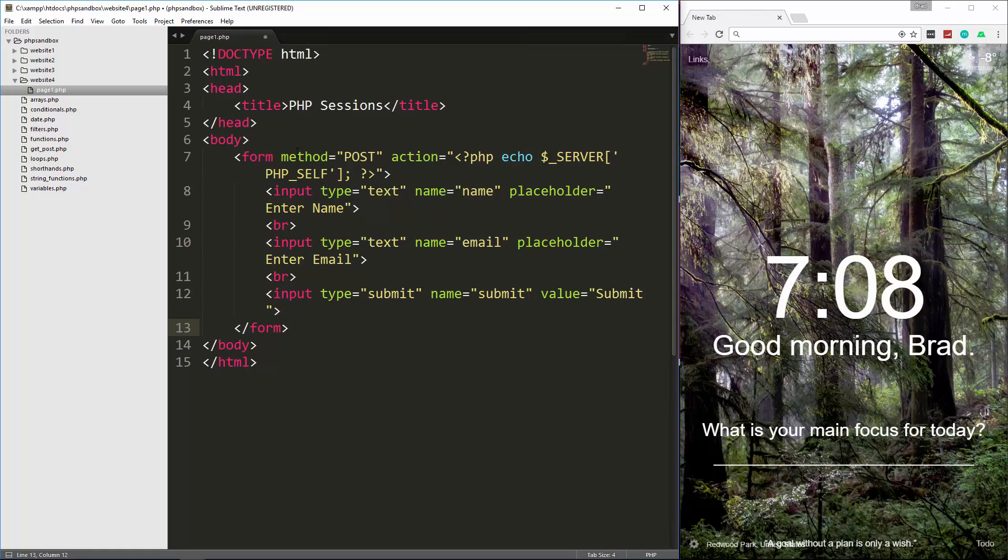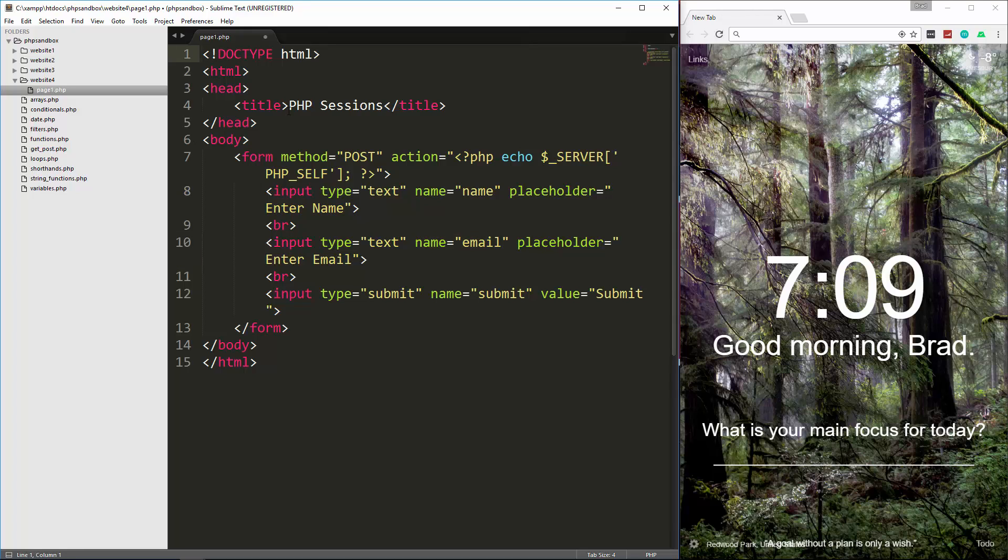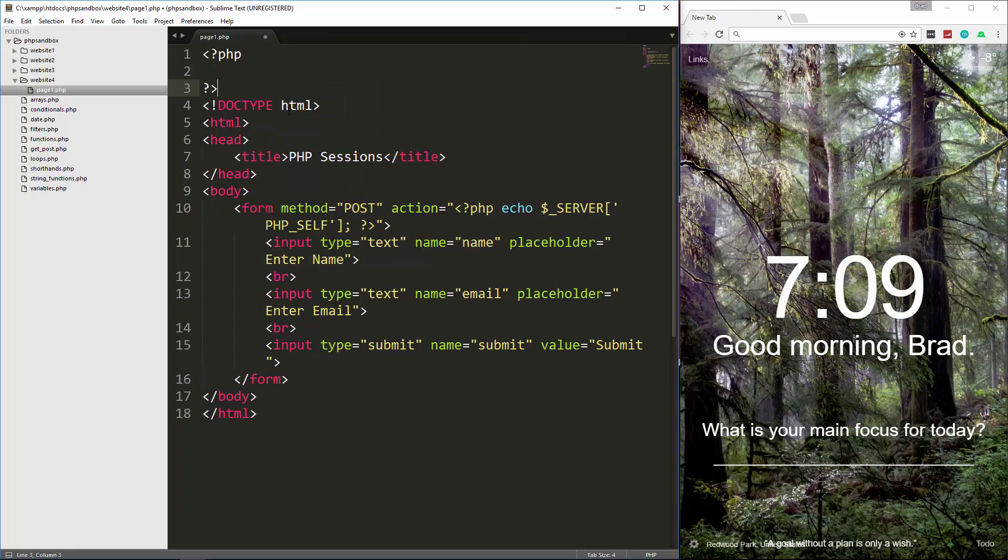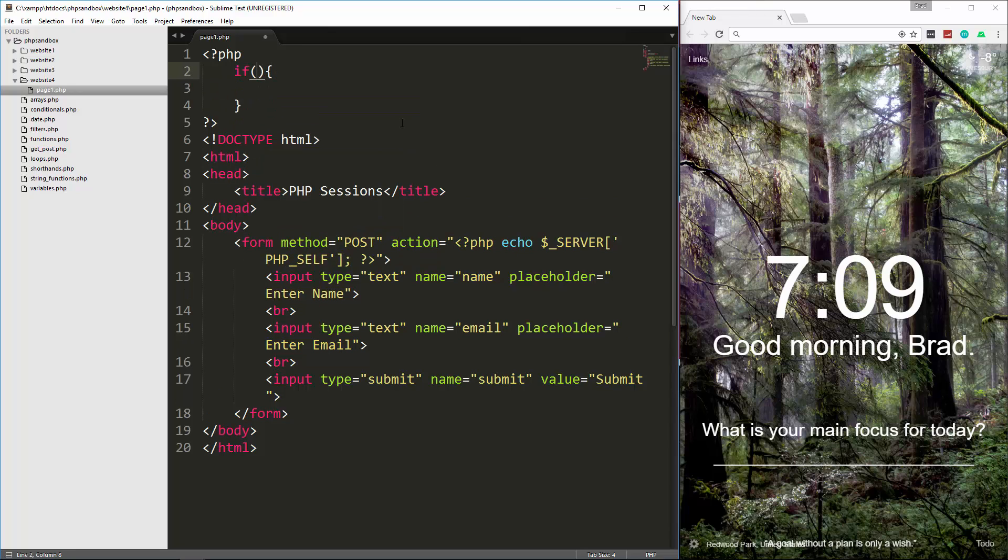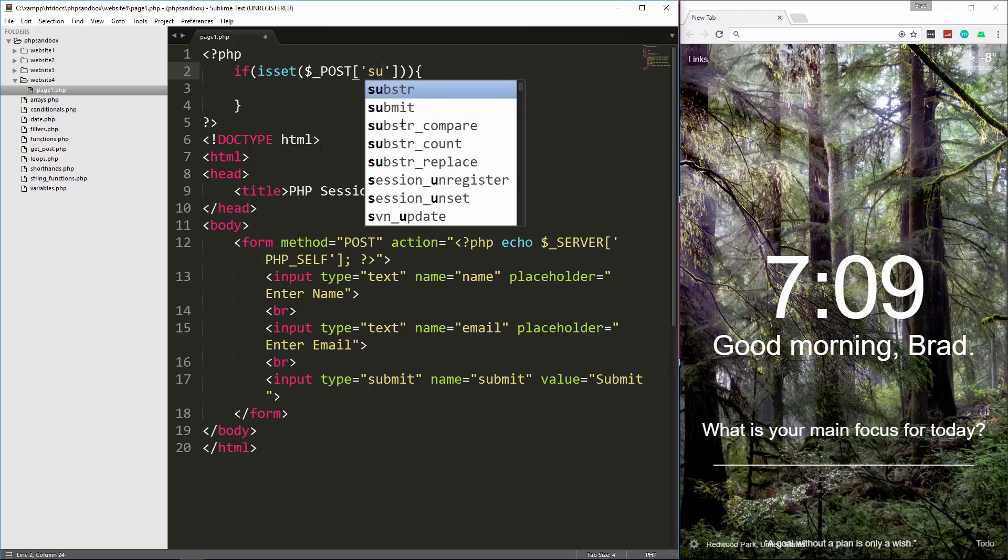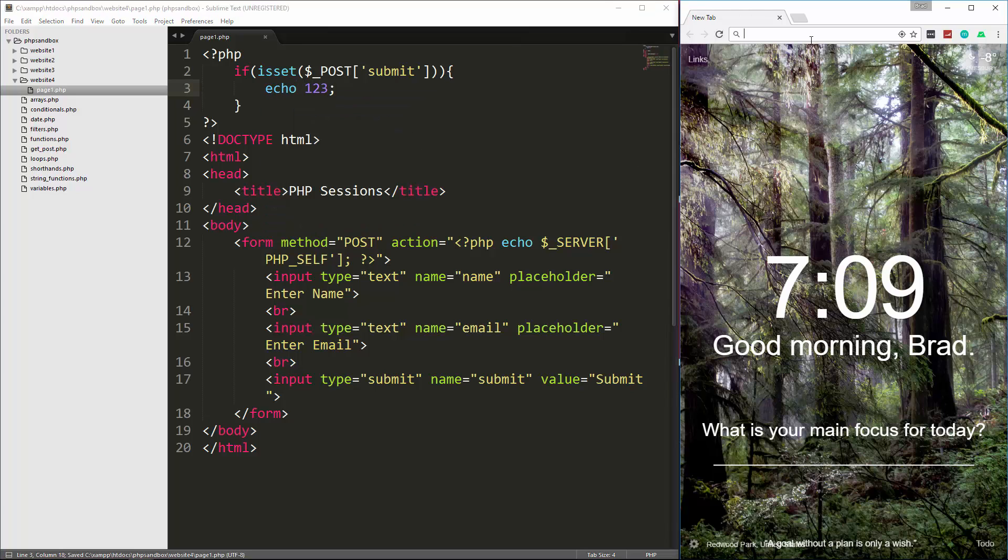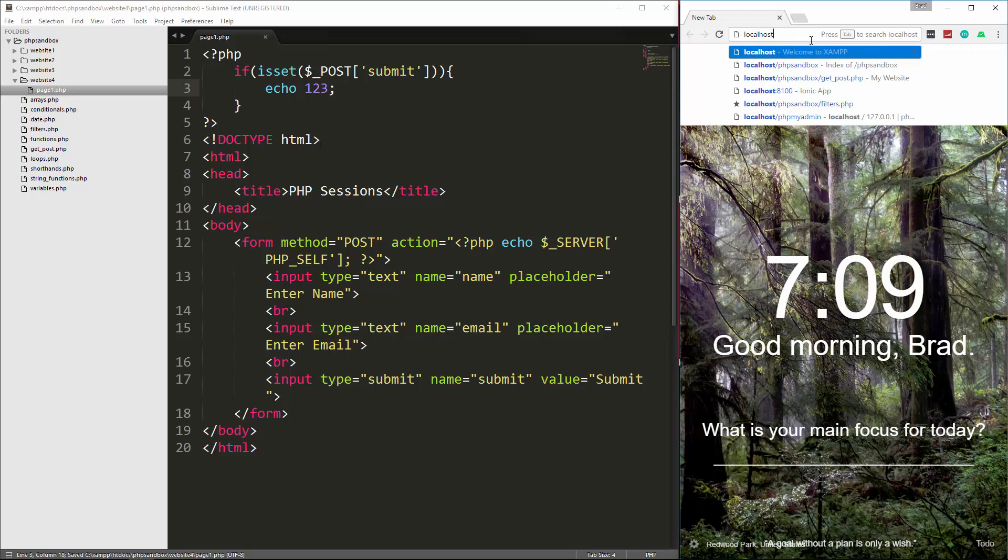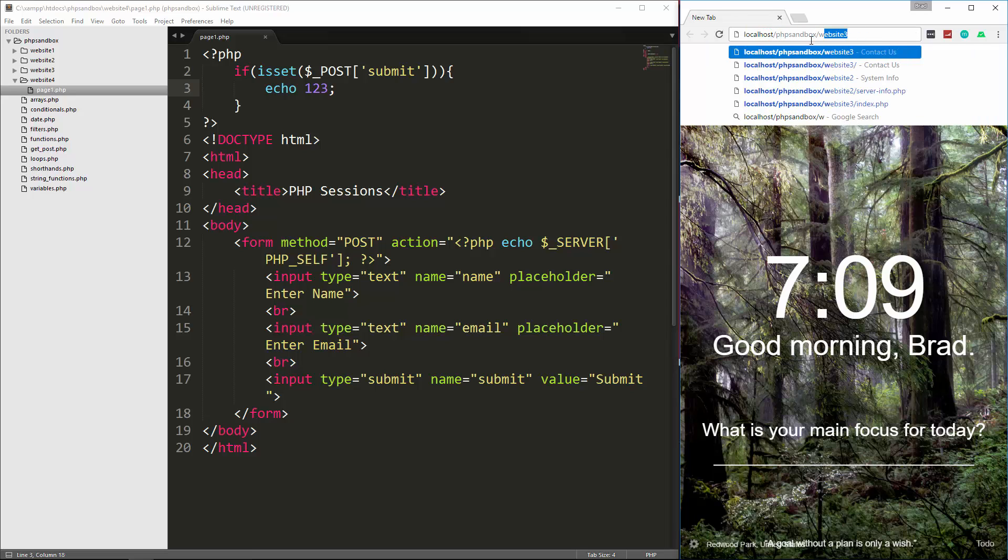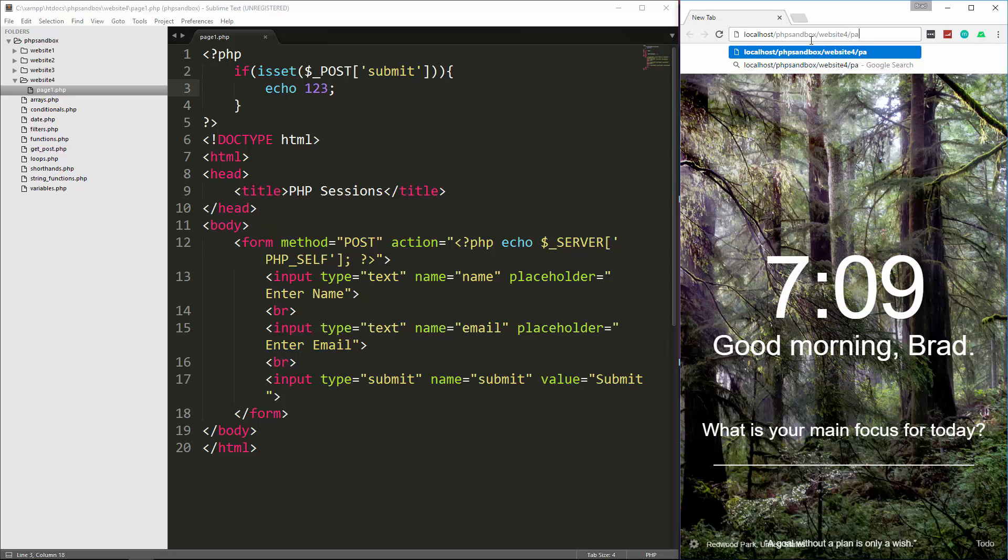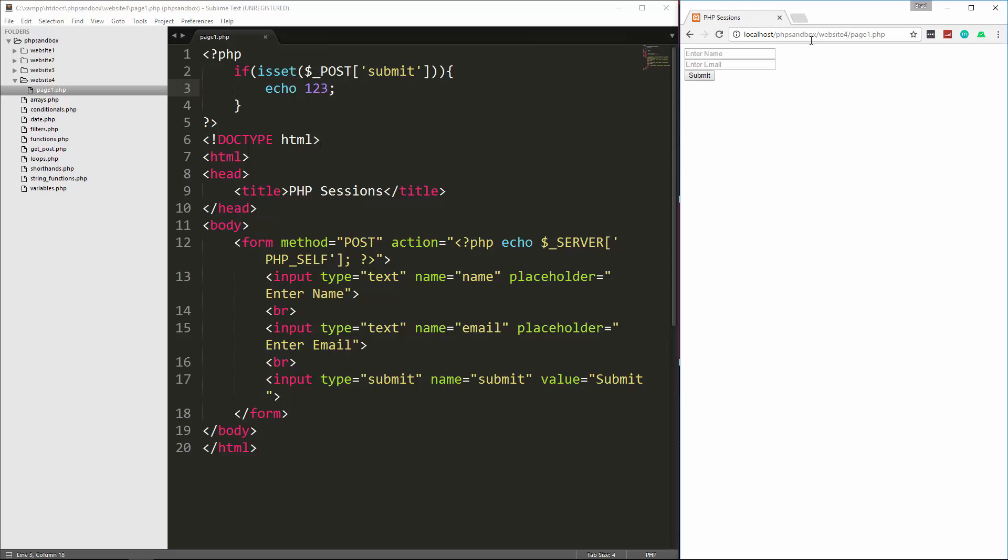So let's just put in some standard HTML tags. And let's put a form down here. All right, so we have a form. It has the method of post. We've gone over all of this. The action I set to server php self, so it's going to get submitted to this file. We have a name field and an email field. So let's go up here and let's catch this form submission. I'm going to say if is set and we want to look at post submit because I gave the submit button a name so we can check for that. And then let's just test it out by just saying echo 123. So I'm going to go to localhost.php sandbox slash website4 slash page1.php. So there's our form. If I submit it, it's going to echo out 123.